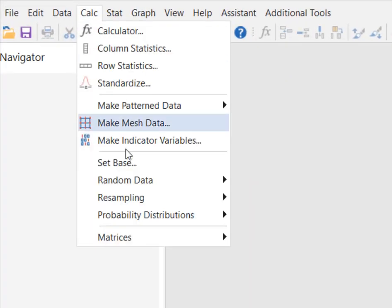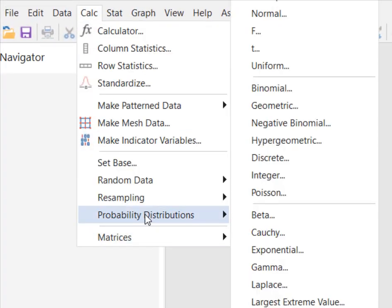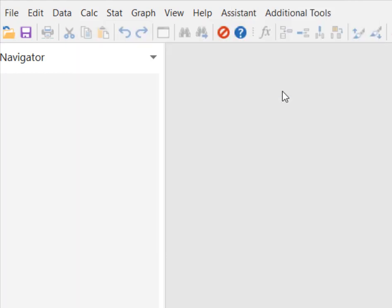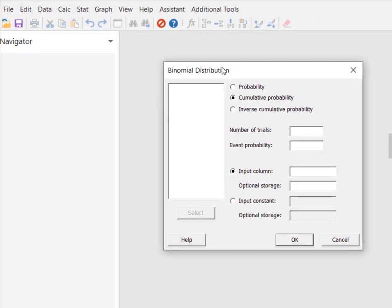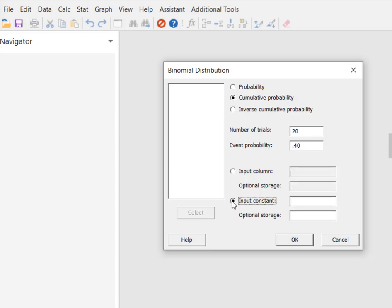So I go to calc, probability distributions, and select binomial. I want the cumulative probability, so I'm going to select that radio button. I had 20 trials. Remember 40% chance they were breathing fire. And my input constant was eight because I wanted fewer than nine. So that's going to give me from eight down to zero cumulative probability. I'm going to hit OK.